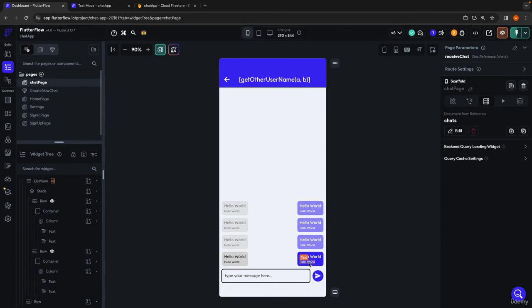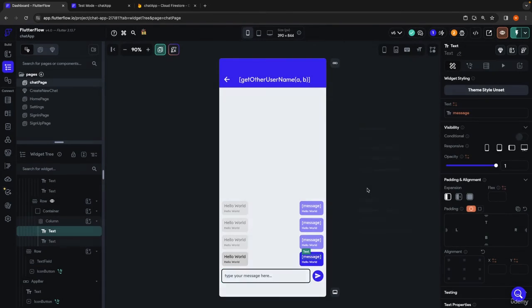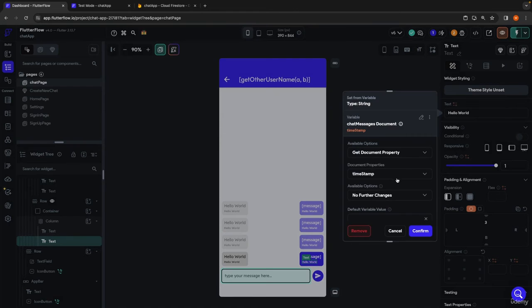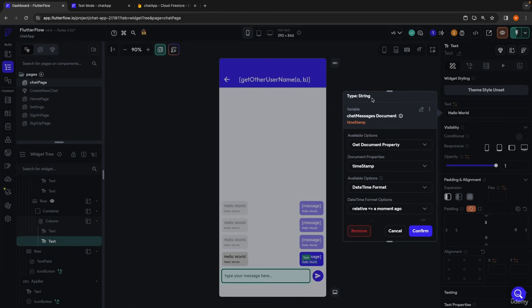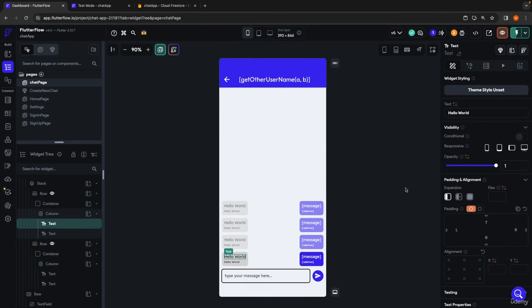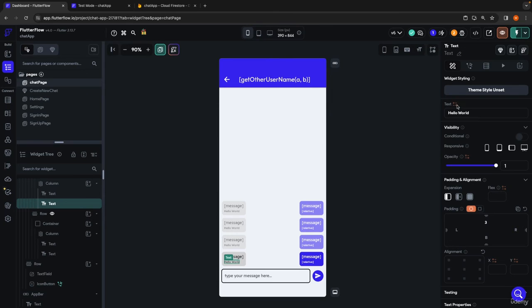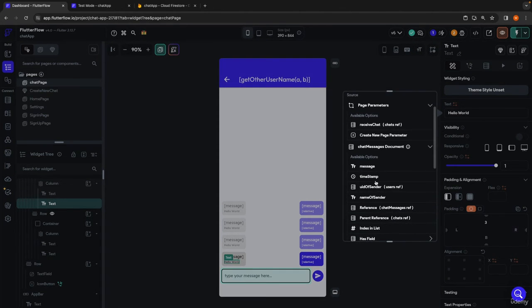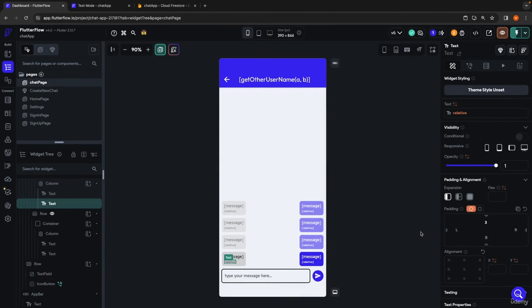We click send and get 'hello world' — which is not what we expected. Going back into the chat page, we forgot to bind the text fields to the appropriate data. So this text field will be bound to the chat message document field for the actual message, and the timestamp field will also be bound to the chat message document timestamp, formatted as relative to get 'a moment ago' or '20 minutes ago' behavior.